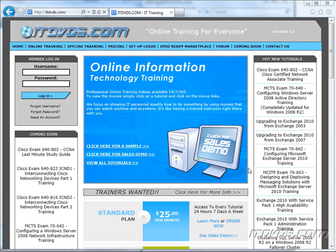Welcome to the ITDVDs.com YouTube channel. This is just a sample of the training available at ITDVDs.com. If you would like to see complete training, please go to ITDVDs.com. Now let's begin the sample.